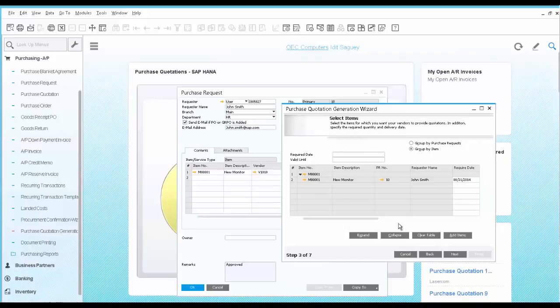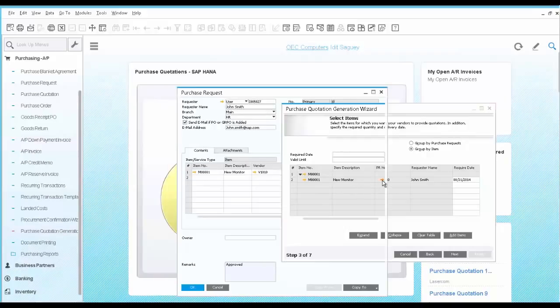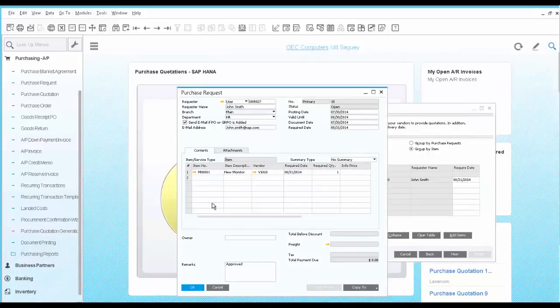In the next step, you can see the internal purchase request you have received. You can drill down to it to see the actual document to learn some more information.